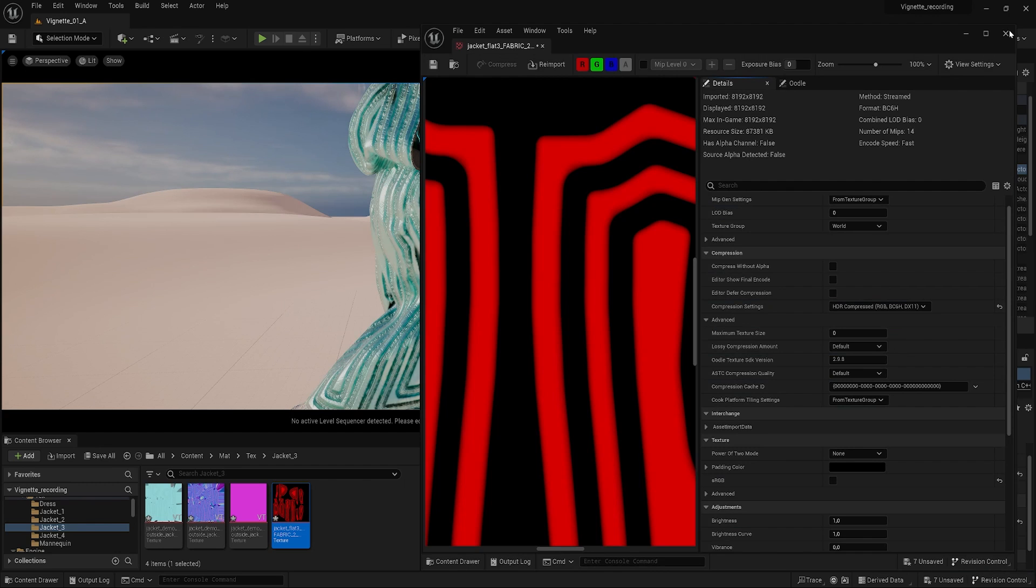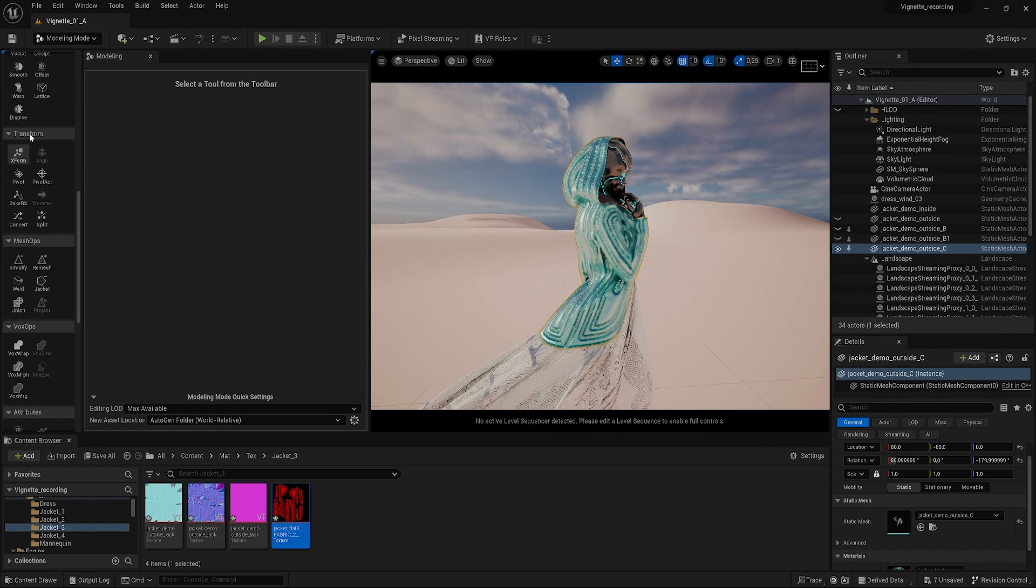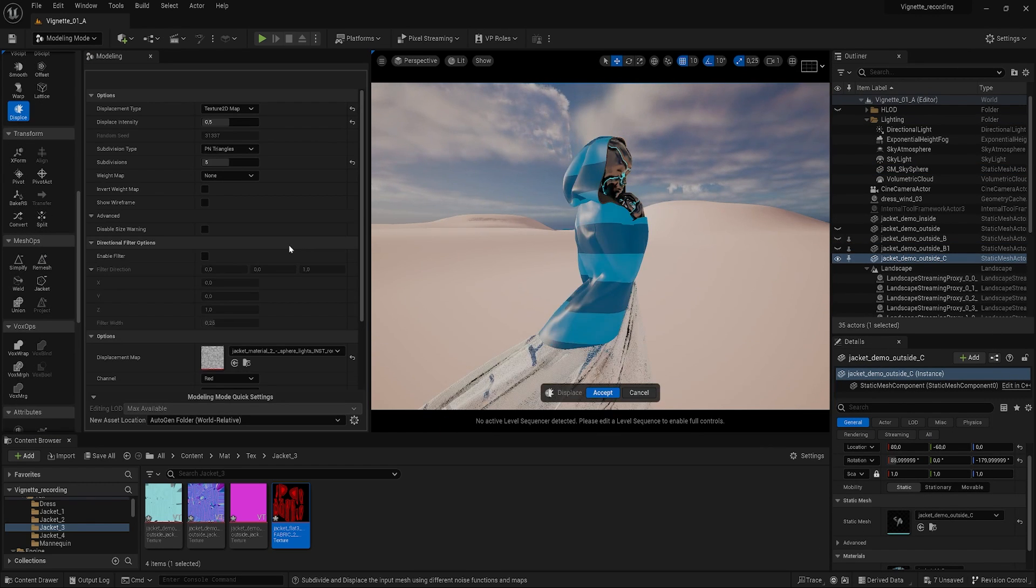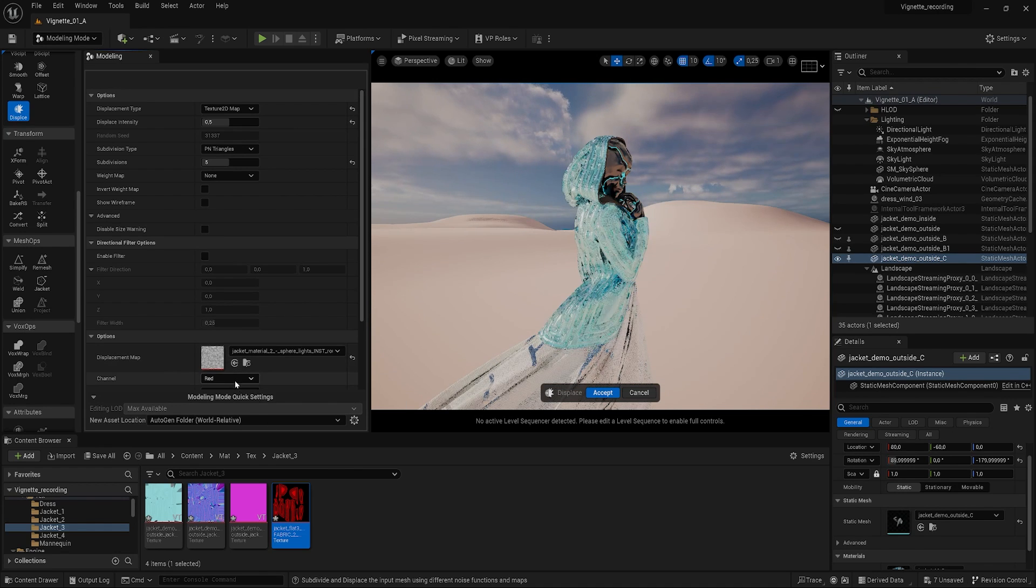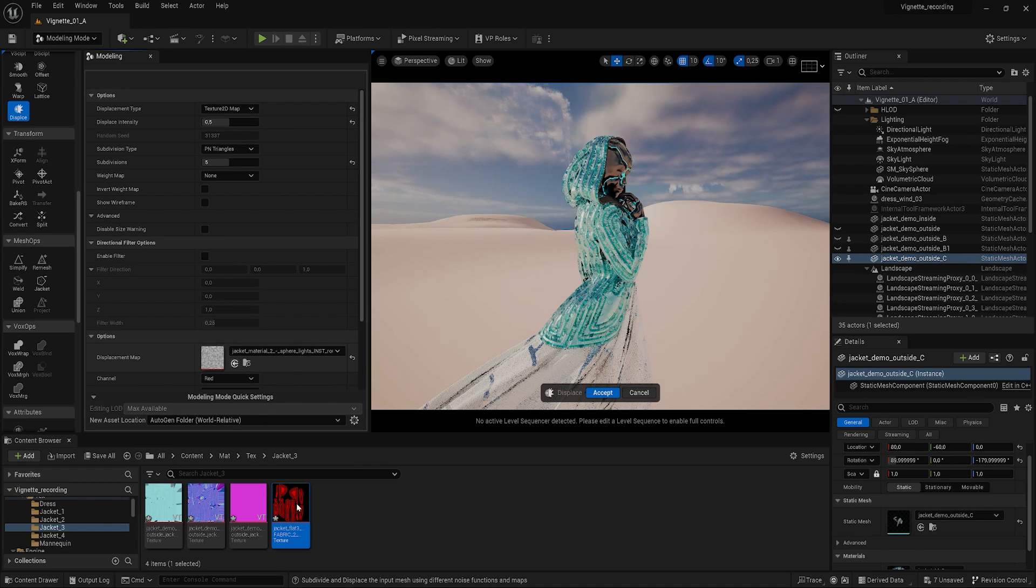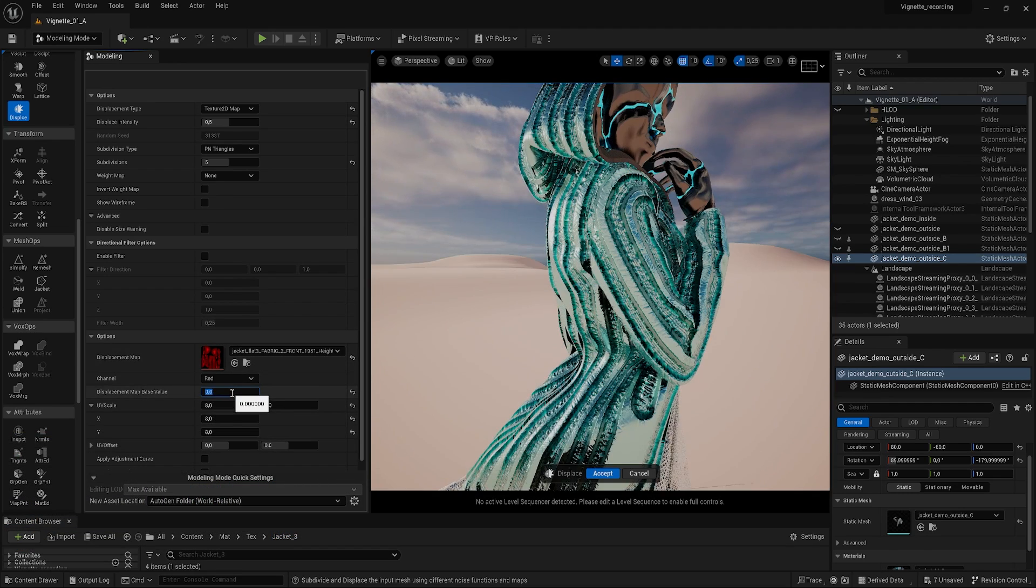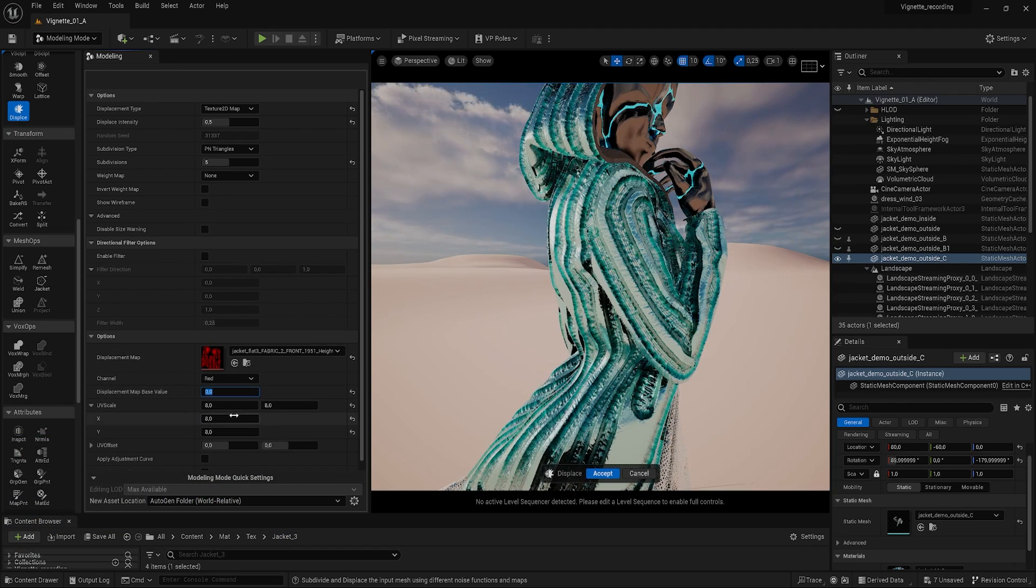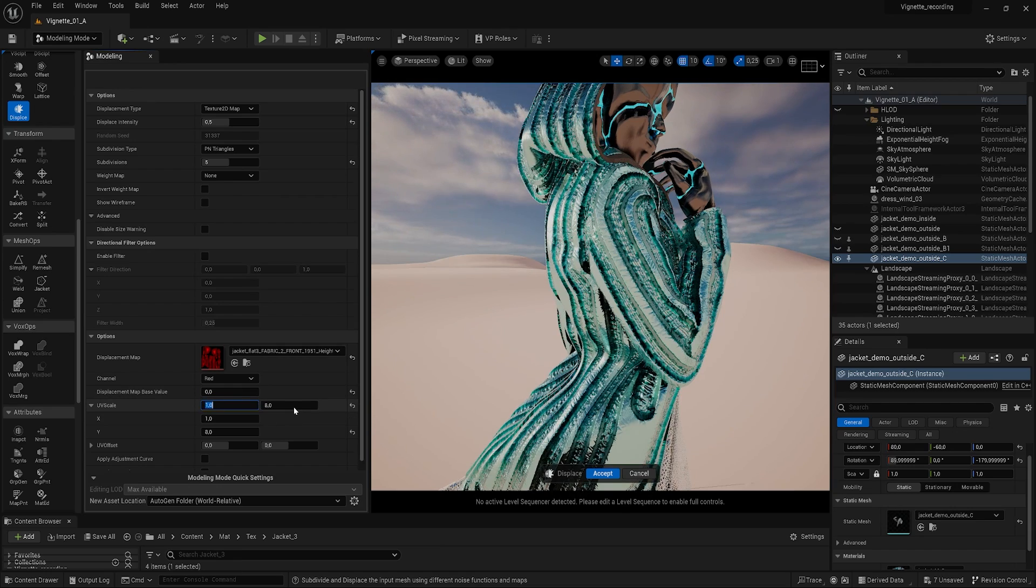Now, in the modeling window, select the jacket and set the displacement type to texture 2D map, loading the displacement map into its slot. Set the intensity to 0.5 and the subdivisions to 5, or whatever the highest is for you, as your settings may vary.